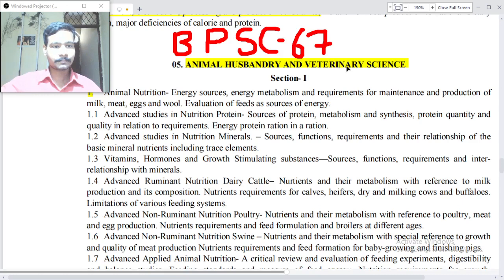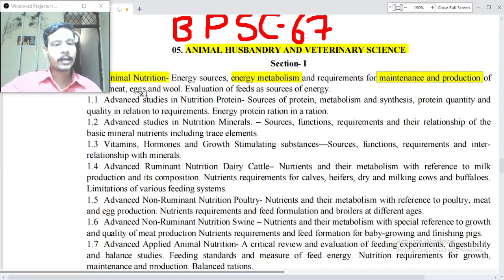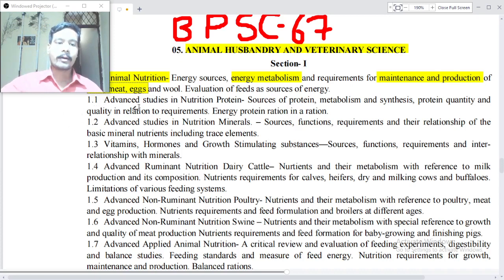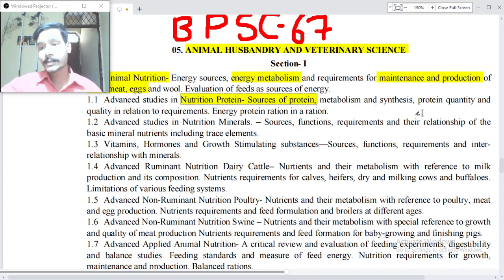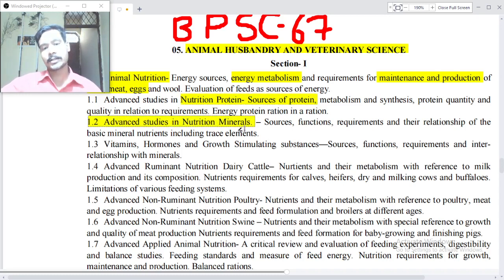Point number one: Animal Nutrition. Energy sources, energy metabolism and requirements for maintenance and production of milk, meat, and eggs, and evaluation of feed as sources of energy. Point 1.1: Advanced studies in nutrition — protein sources, protein metabolism and synthesis, protein quantity and quality in relation to requirements, energy-protein rations.